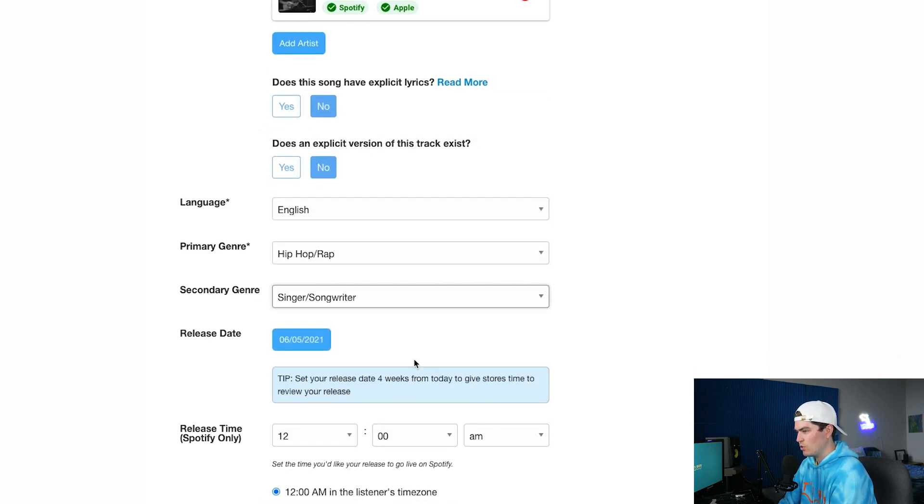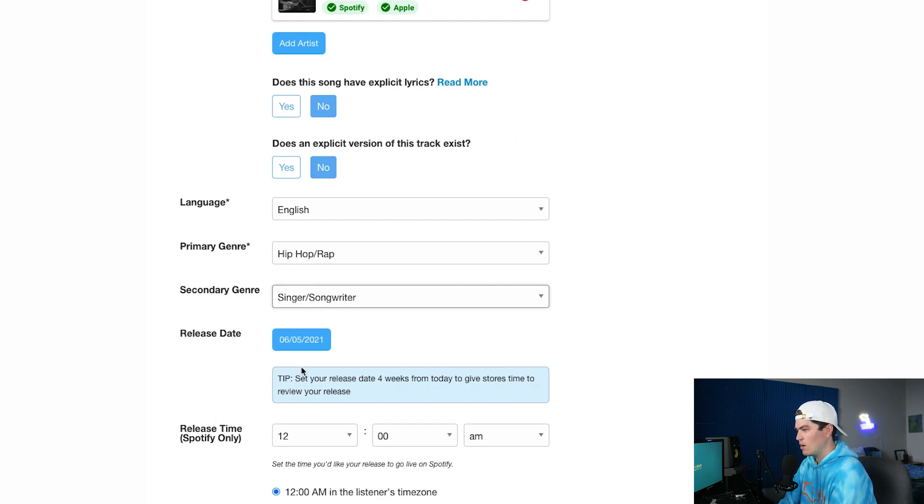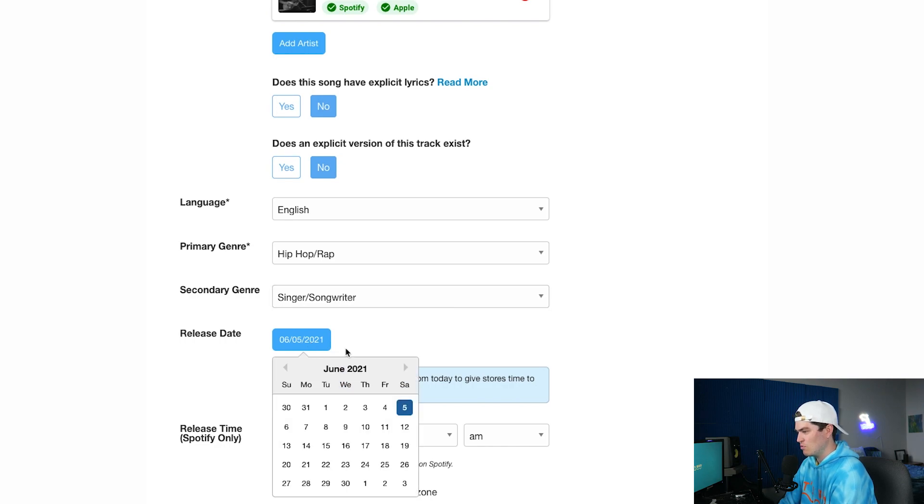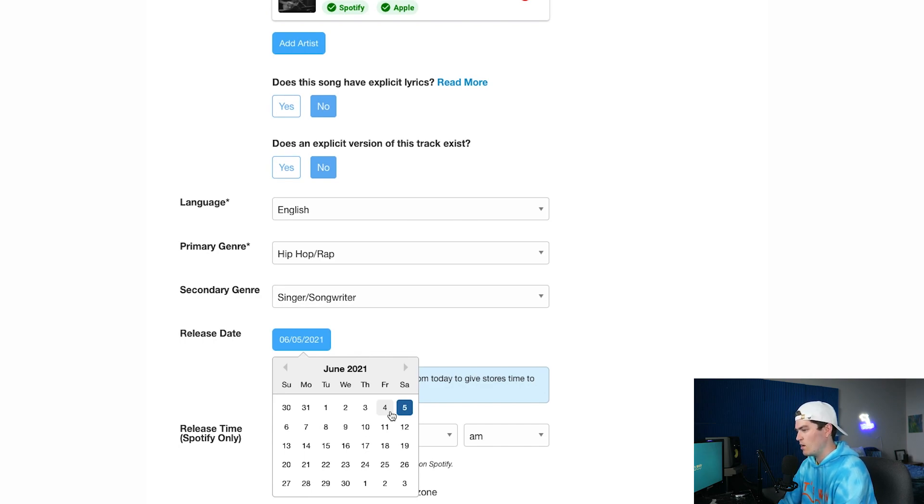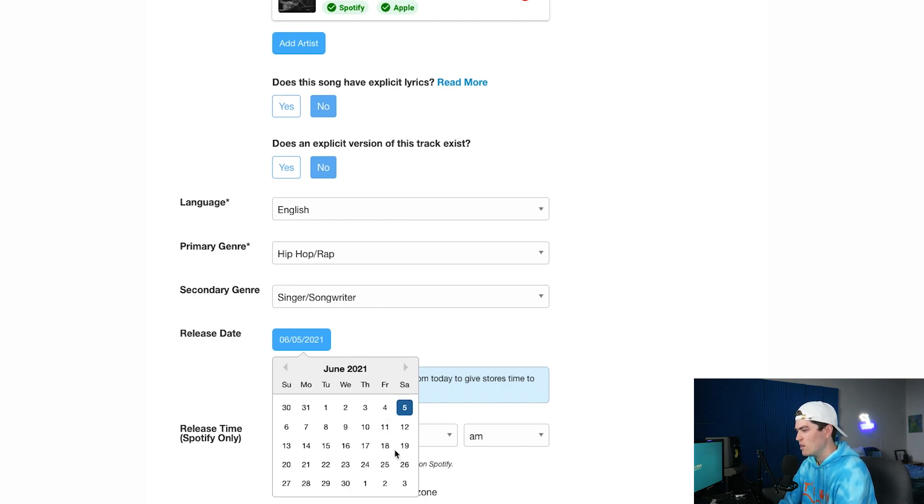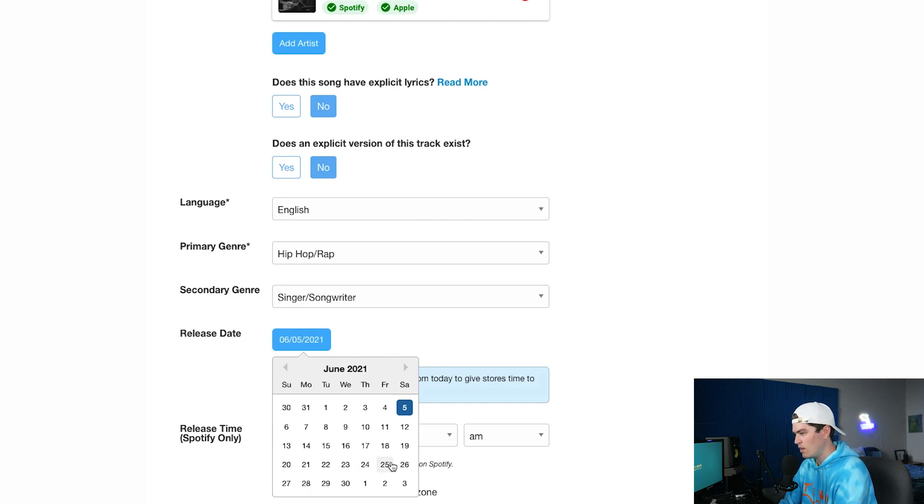Perfect. So going from here, release date, so today's date is June 5th. We're not going to upload this today, so typically in order to get on release radar or a Discover Weekly Spotify algorithmic playlist I typically try to do two to three weeks in advance and I like to drop my songs on Fridays. This will give me enough time to create a pre-save link and promote the song, so we're going to select Friday June 25th.